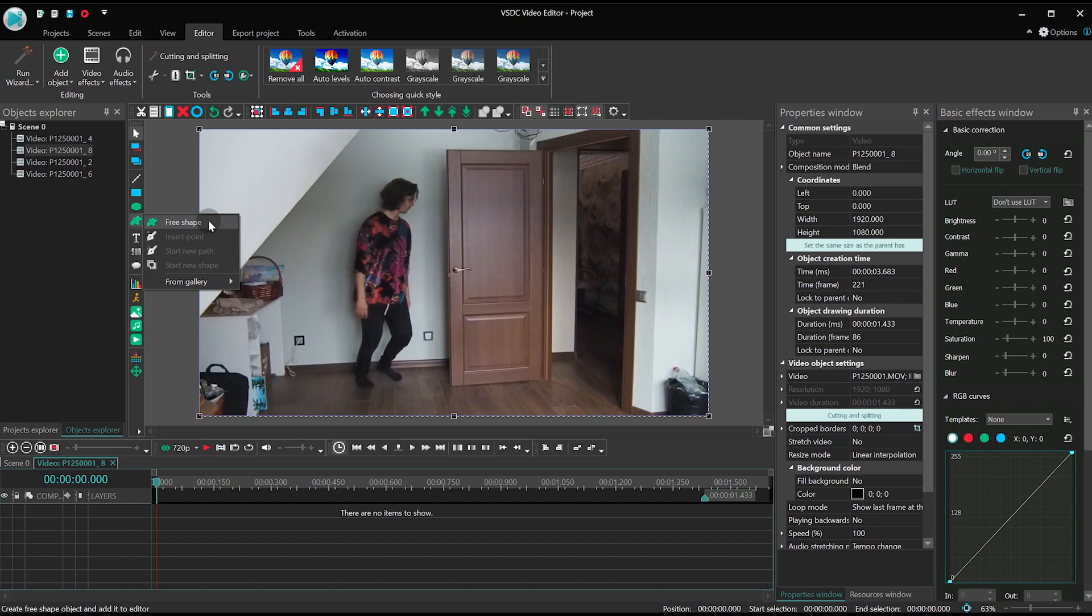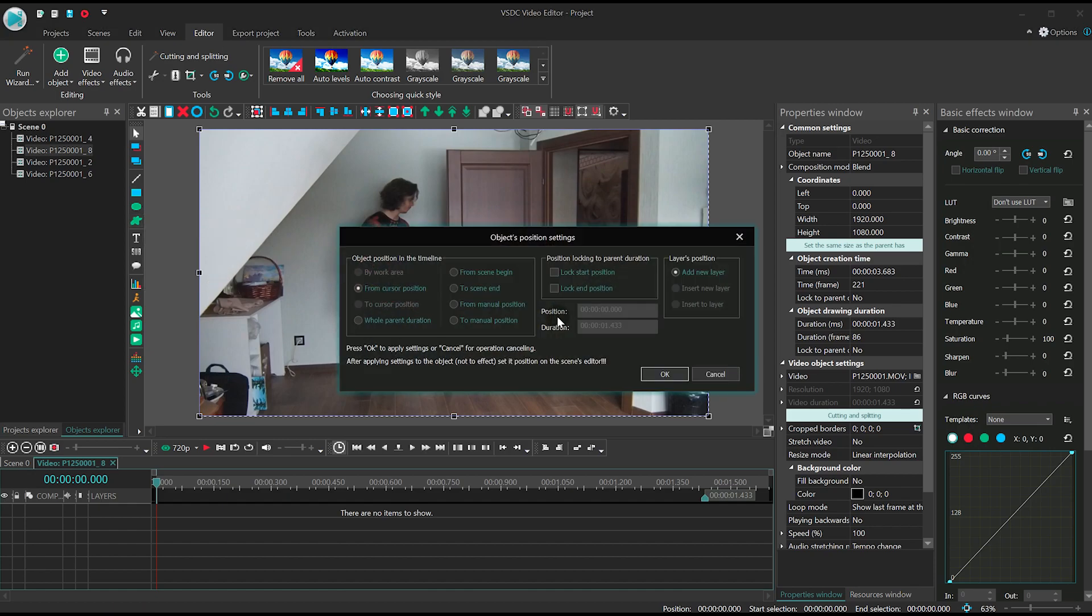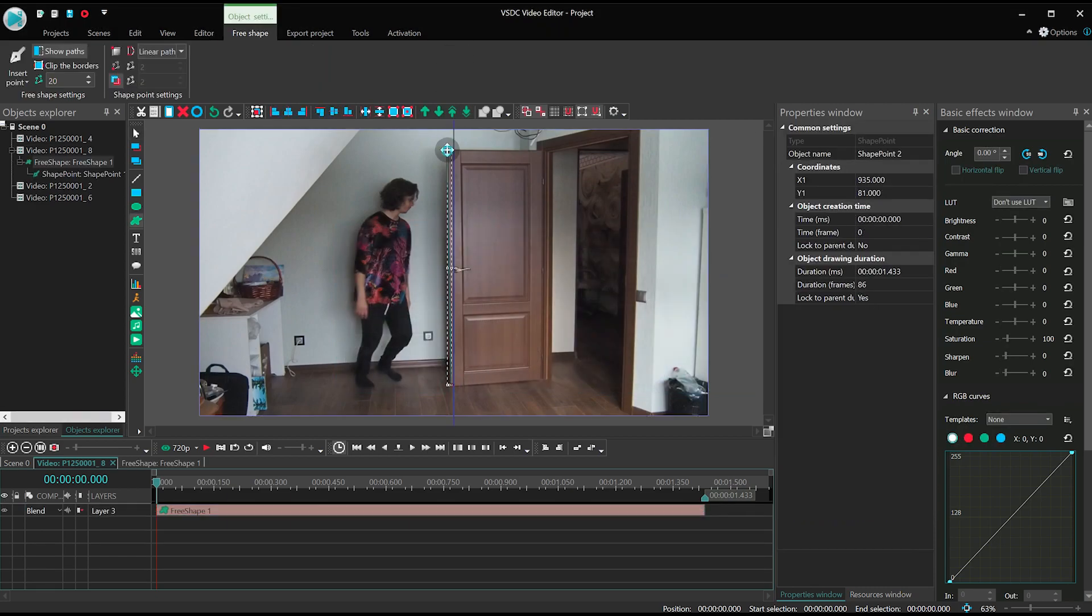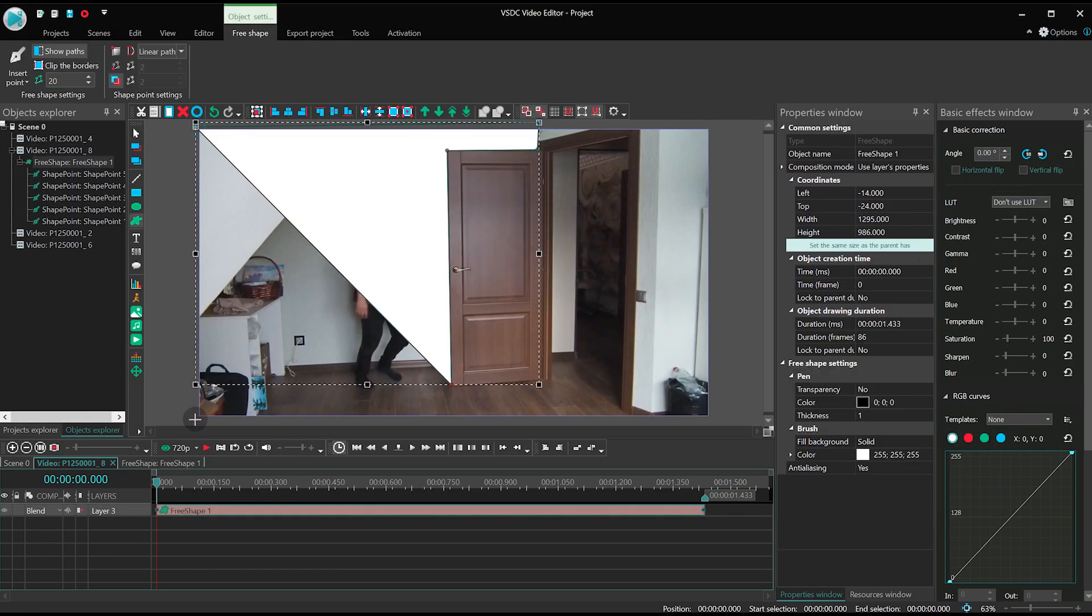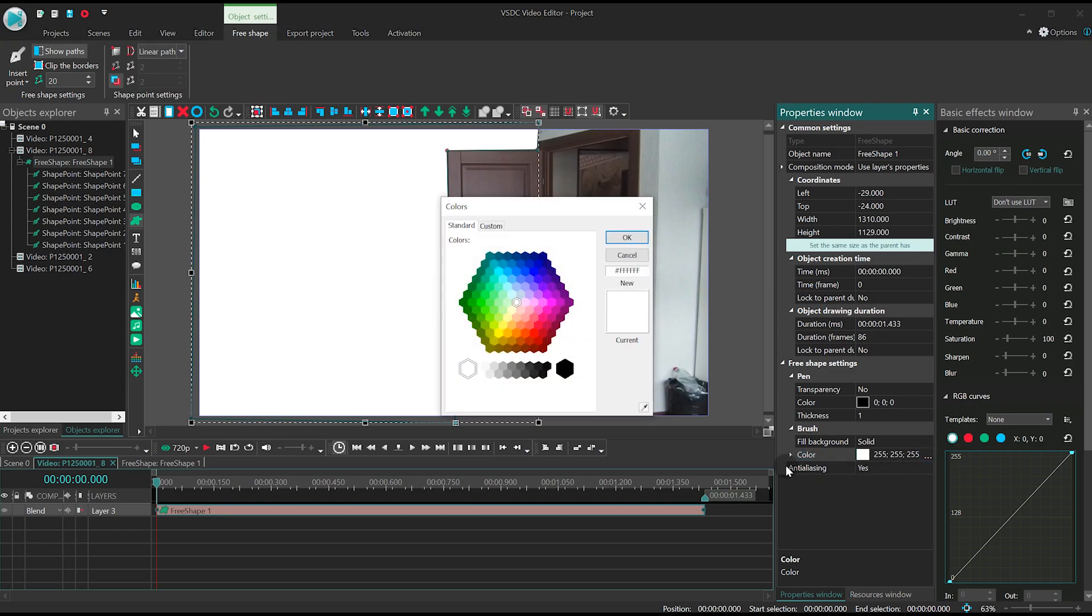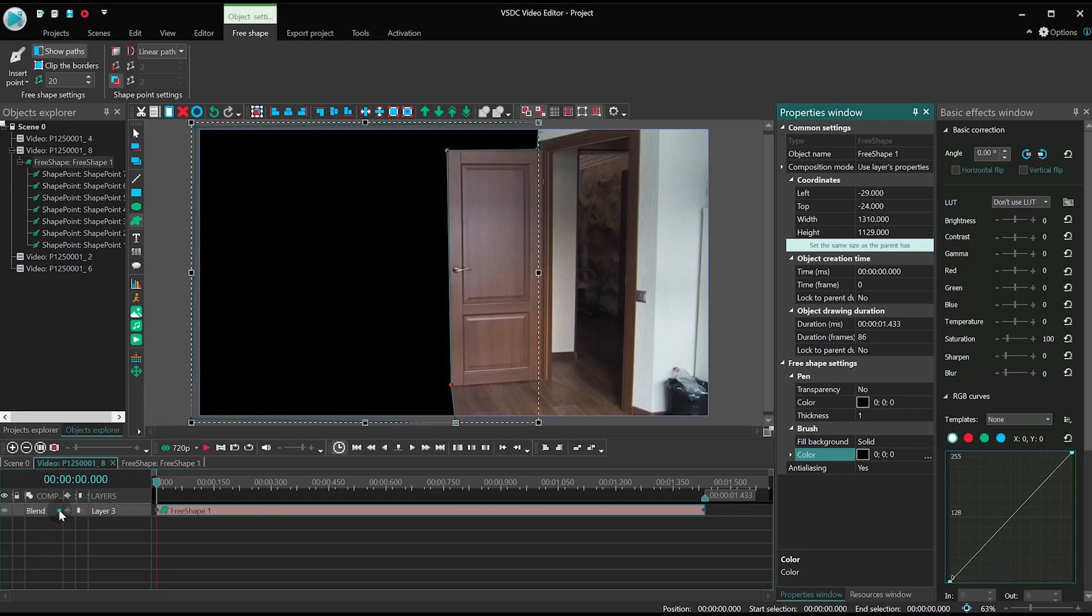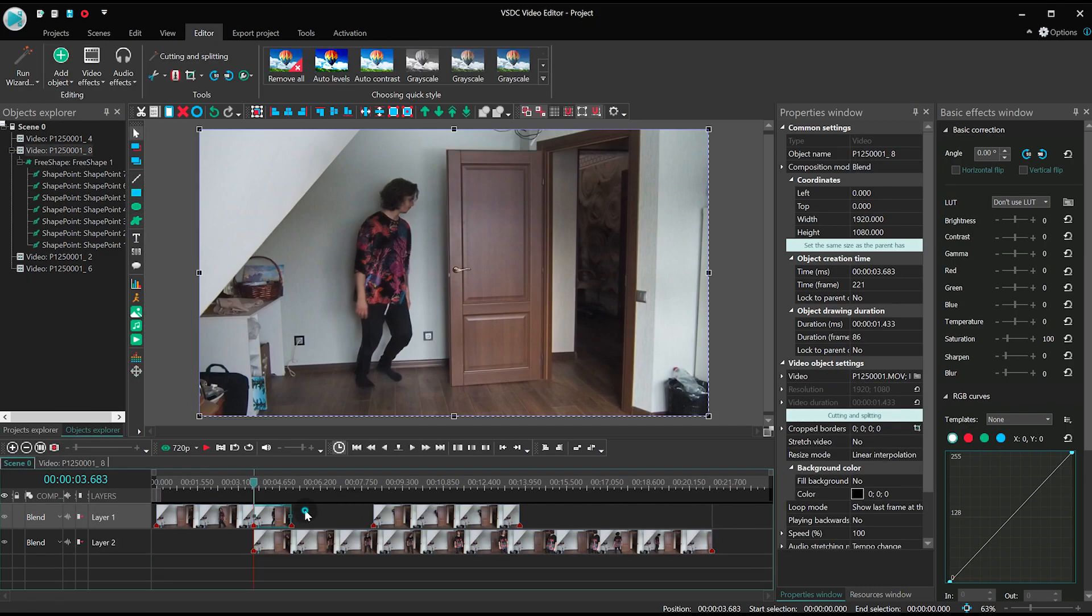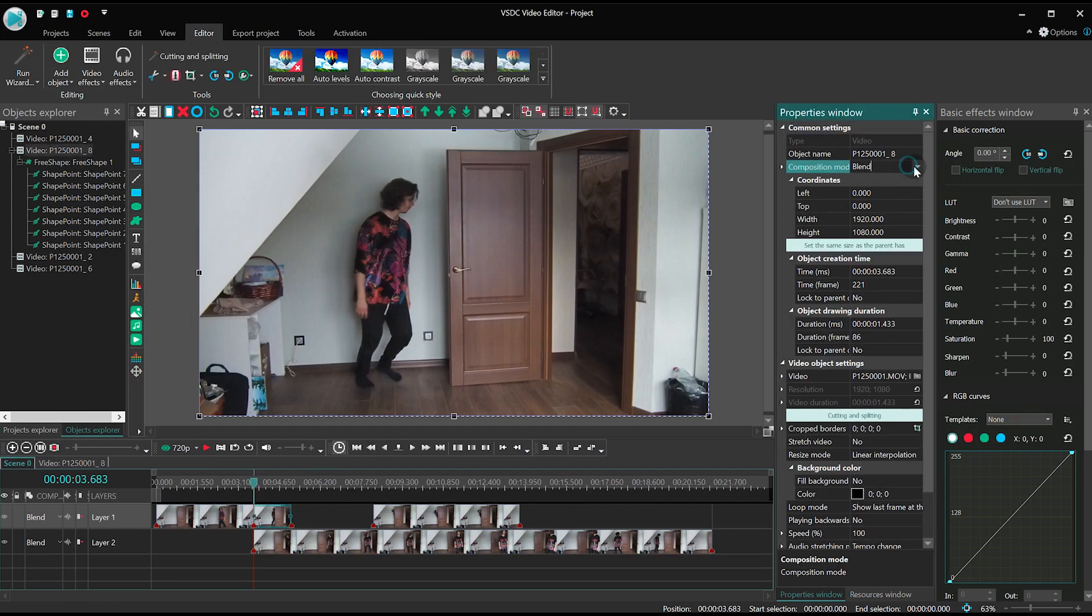Select the free shape tool from the menu and outline the area to the left from the door. Paint the outlined area black and open the blending mode menu. Select inverted mask from the list. For the video, select the option Use Layers Properties.